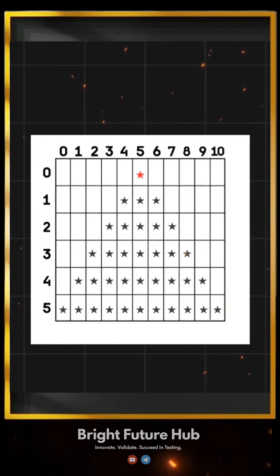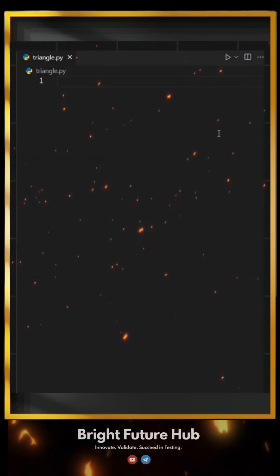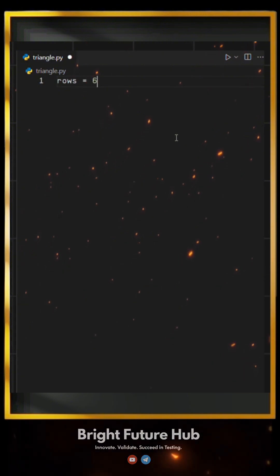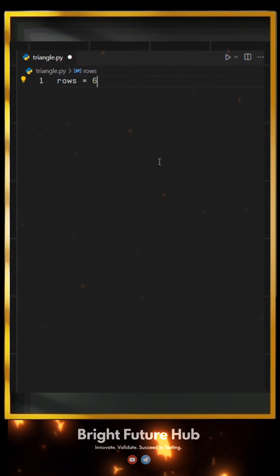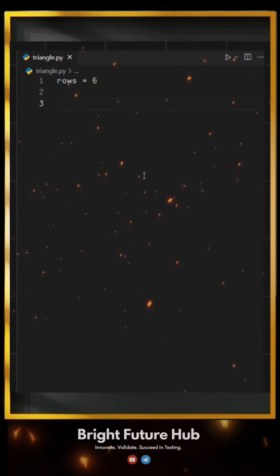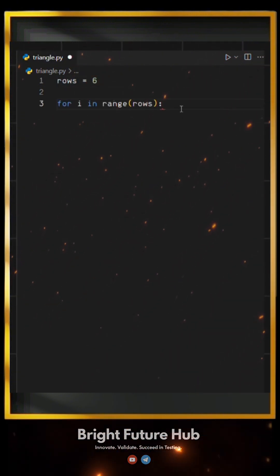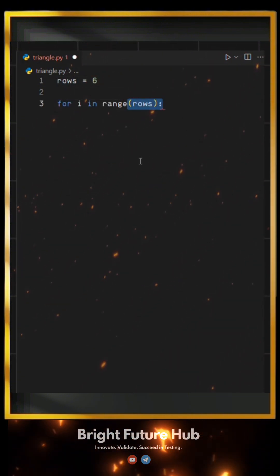So first, we need to define the number of rows by setting rows equal to six. Then, we'll use a for loop to handle these rows.